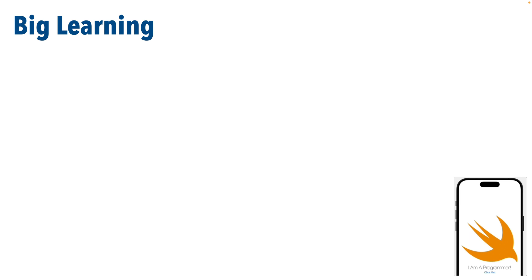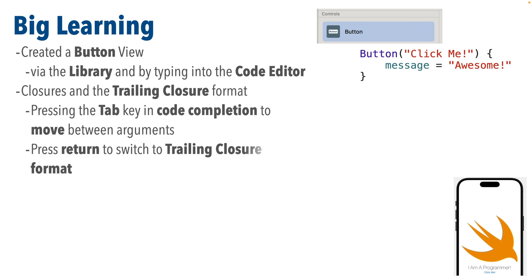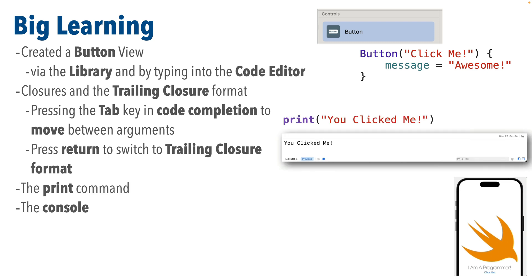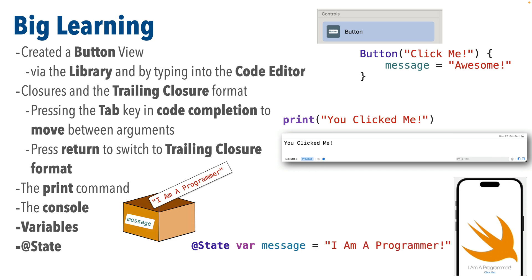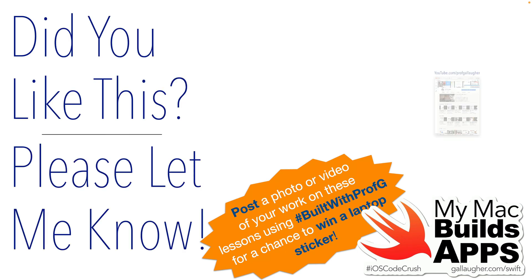But Swifter, once again, we've had a lot of big learning in this lesson. We've learned to create a button both with the library and by typing code directly into our editor. We learned about the trailing closure format and how to get Xcode to switch to this format. We learned about the print command, the console, variables, and SwiftUI special state keyword that allows us to mutate or change the contents of a variable. And we learned that even though SwiftUI throws out the old interface and redraws the interface, when values change, the state variables aren't thrown away. They're sort of parked off to the side, so their contents can remain at whatever the last state was set to. Those are a lot of concepts.